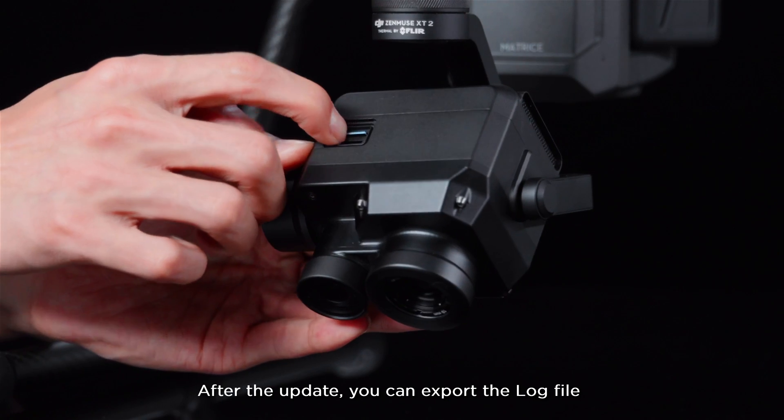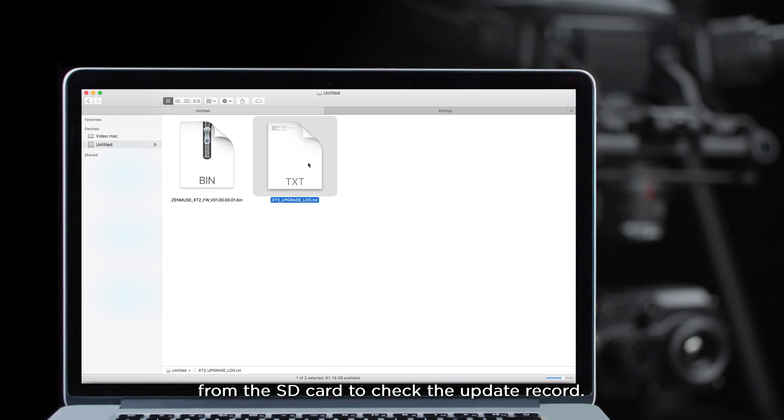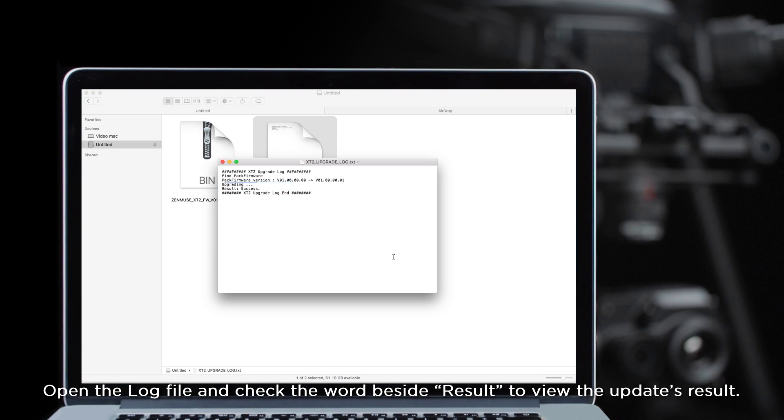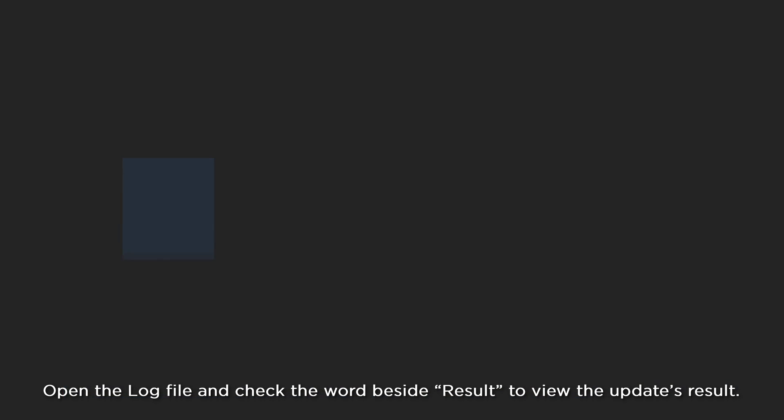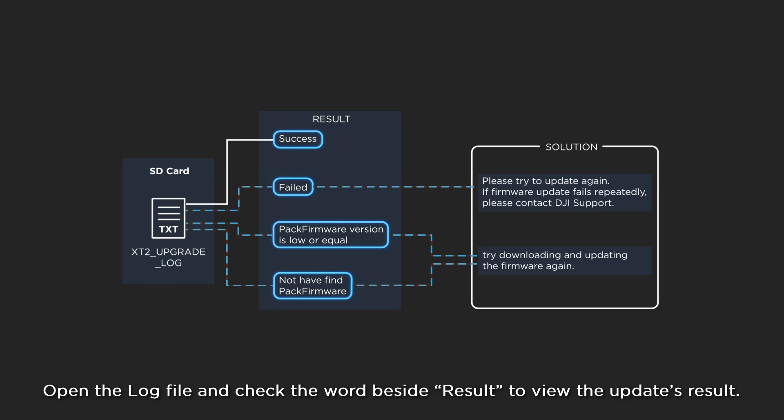After the update, you can export the log file from the SD card to check the update record. Open the log file and check the word beside RESULT to view the update's result.